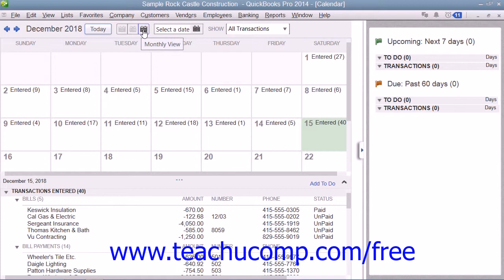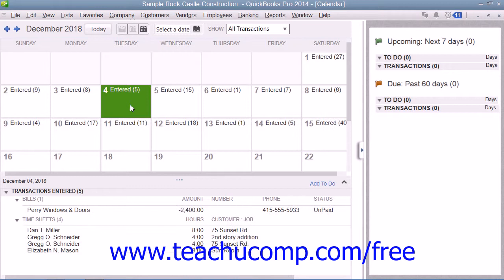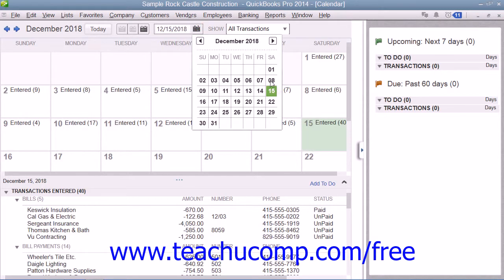If you wish to select a particular date within the calendar, you can either click on the date shown in the calendar view, or you can select a date from the Select a date calendar drop-down shown in the toolbar at the top of the window.